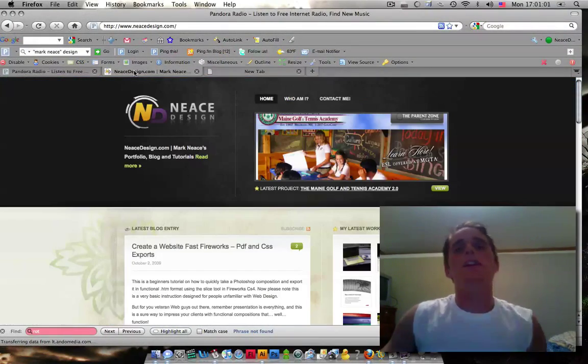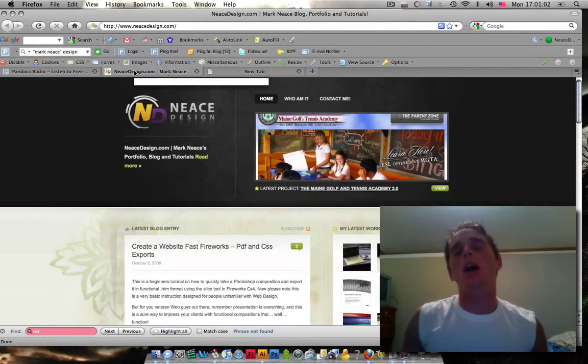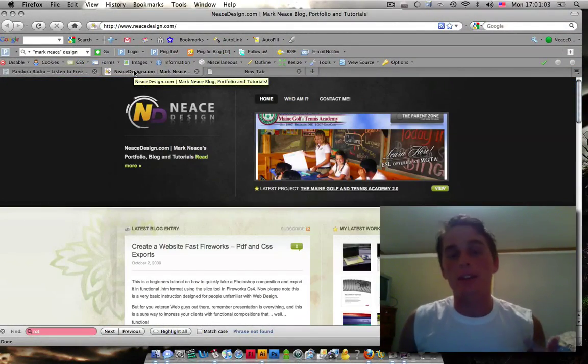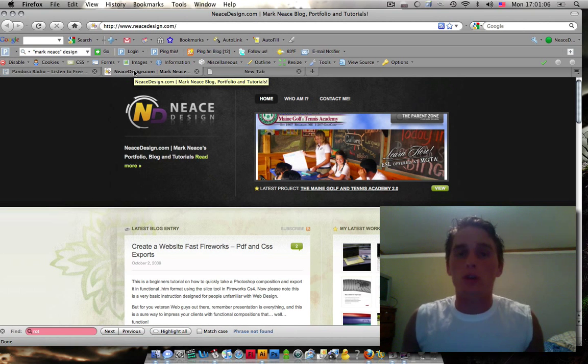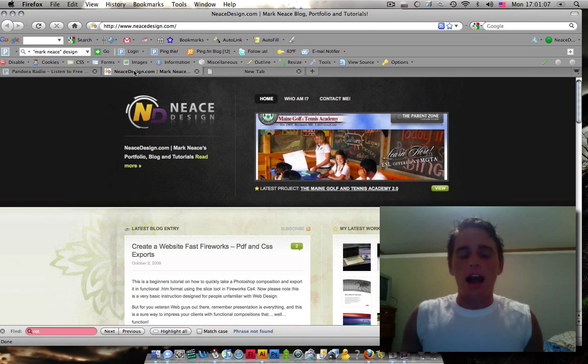Hey guys, Martin Neese here, NeeseDesign.com. I'm going to teach you the basics about HTML and CSS, hopefully in a way that you can understand it.